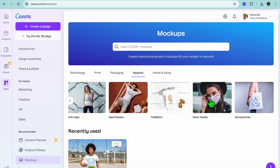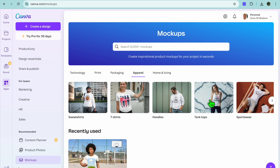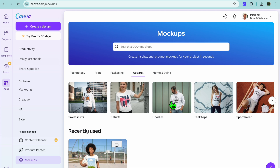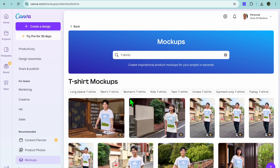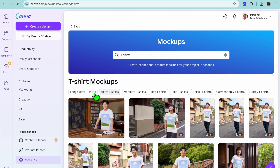After selecting Apparel, you can see different options — you have sweatshirts, t-shirts, hoodies, tank tops, and also sportswear. There are numerous options you can select from. Since this example is based around shirts, we're going to be selecting T-shirt.